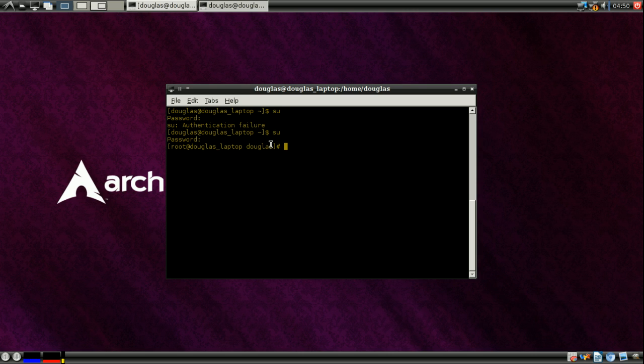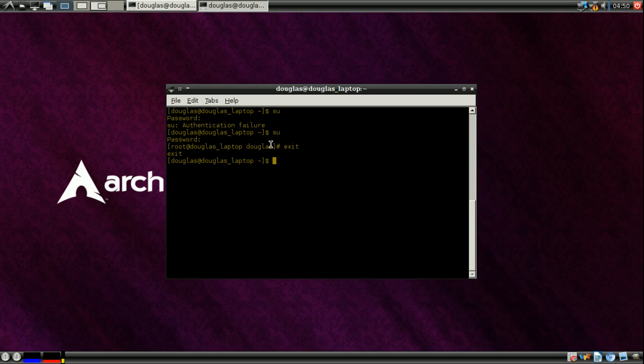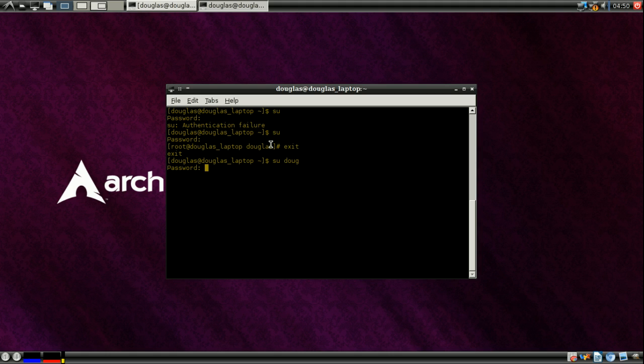In order to exit, you just type in exit. And that'll exit you out of that session and put you back into your normal user. Using su, you can also log into a different user, the same syntax. Su and then doug. You just type in the user name. There's nothing special there. And then enter in that user's password. And doug at Douglas, so on and so forth. That's su for you.